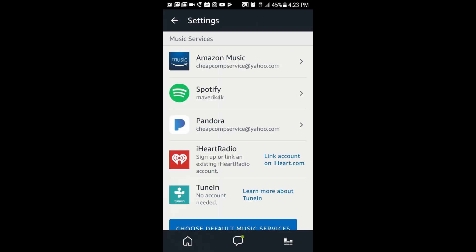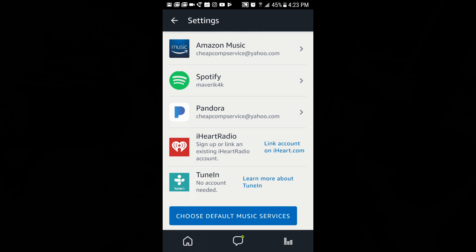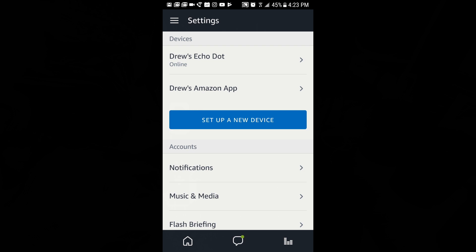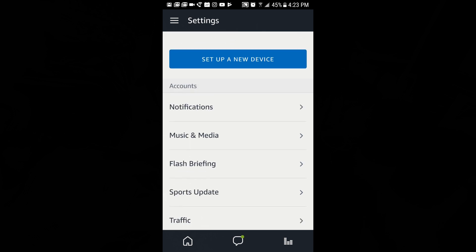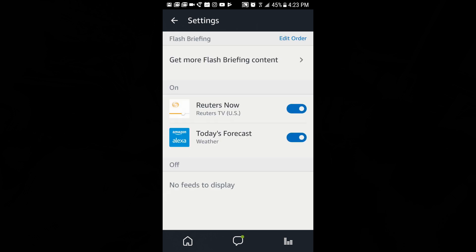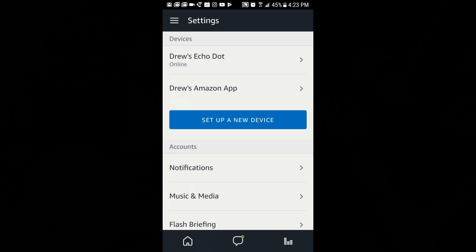Under music and media, you can see I have it hooked up to Pandora and Spotify. You can also do iHeart Radio and TuneIn. They want to push their own things, so they push Amazon Music for the most part.